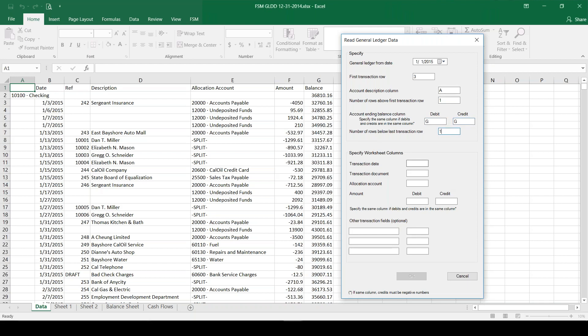Then we need to specify what each column stands for. The transaction date is labeled date, so that's column B. The transaction document must be this reference here in column C. The allocation account is labeled for us in column E.